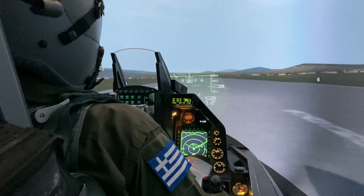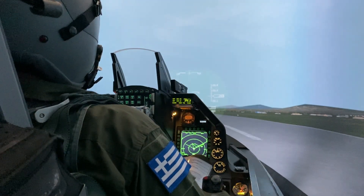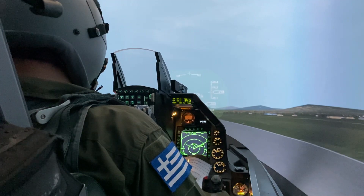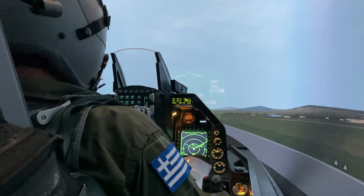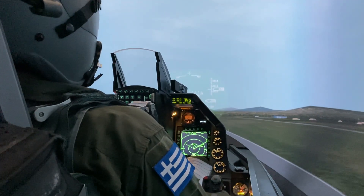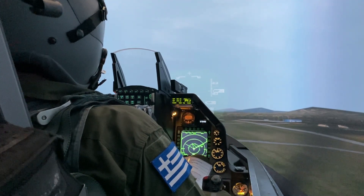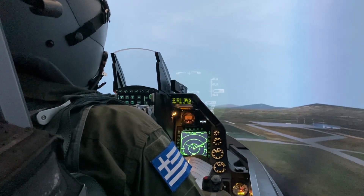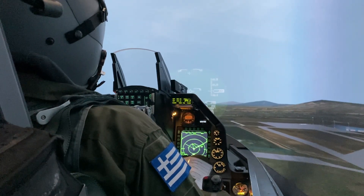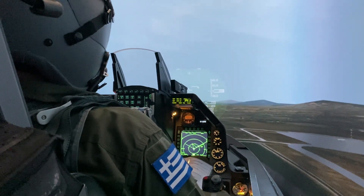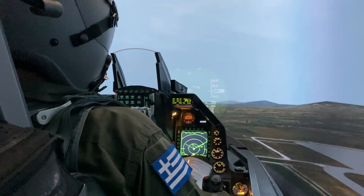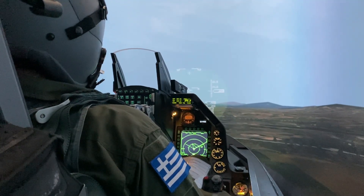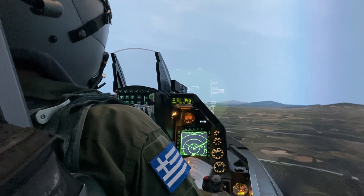At 1,600 we rotate and we're up. We're going to continue with a 5 degree climb, holding this heading until 5 nautical miles, and we're going to hold over 340 knots. Step 1 — contact departure.